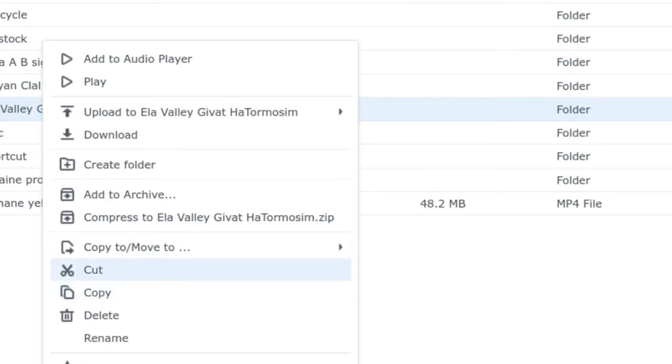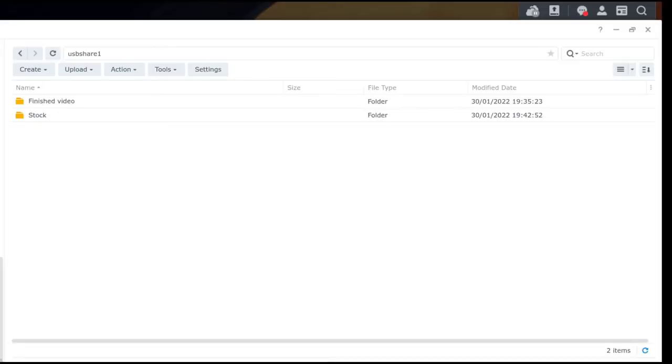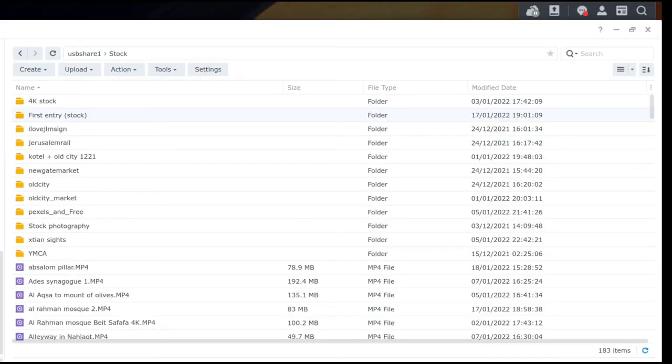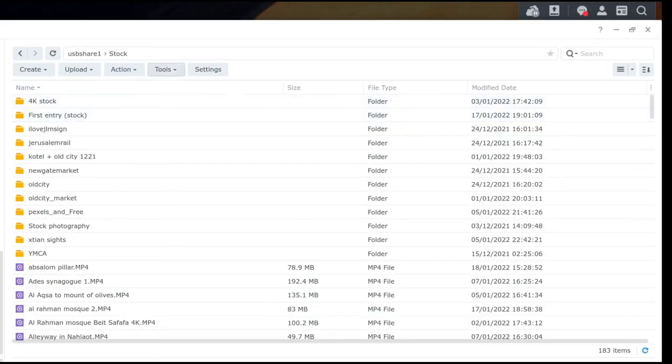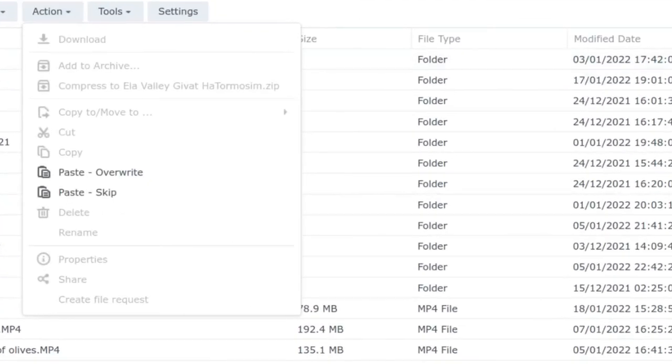So you can either do move or you can do copy and paste, but either way it's really easy. I'm just going to do cut and paste today and move that now onto the HDD sitting in the enclosure. So I'm going to firstly cut. Now I've gone into the USB share volume. I'm going to go into my stock folder again.